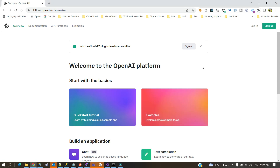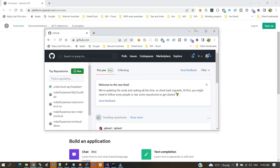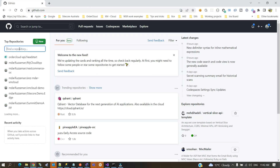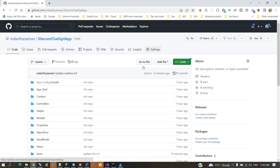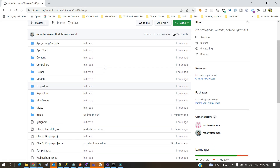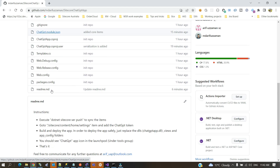I'm going to share the GitHub link in the description so you guys can check this out. Let me bring that GitHub up quickly. If I go to github.com, I have a public repository called Sitecore ChatGPT App, and you will find the Sitecore project here.